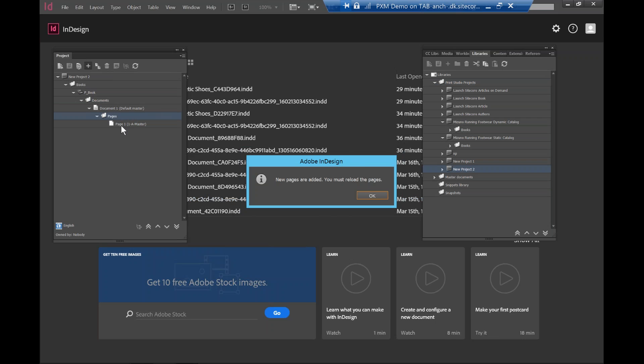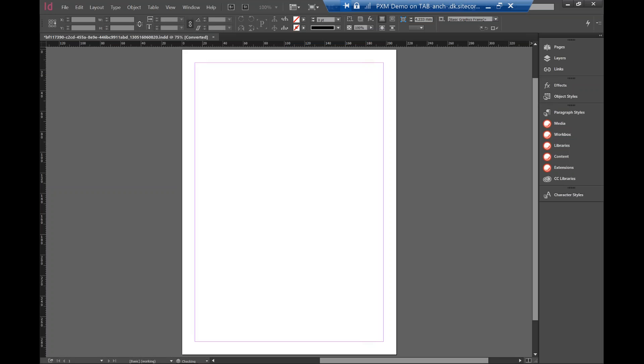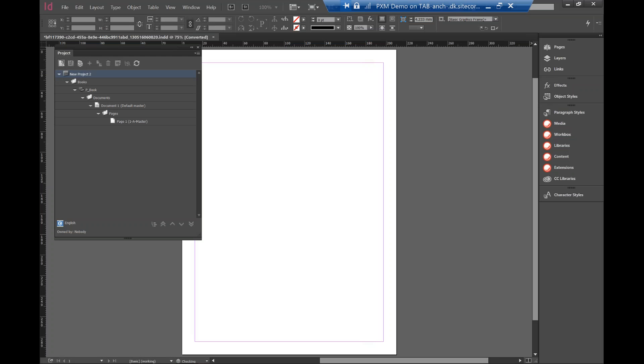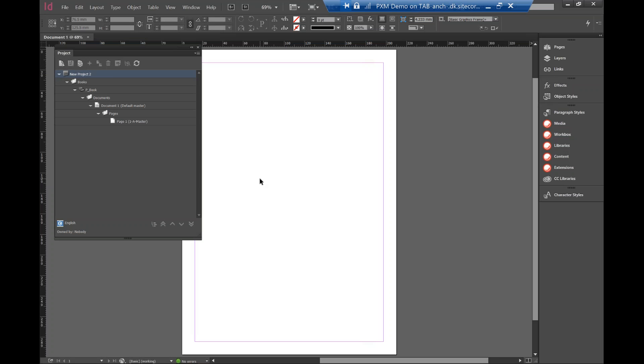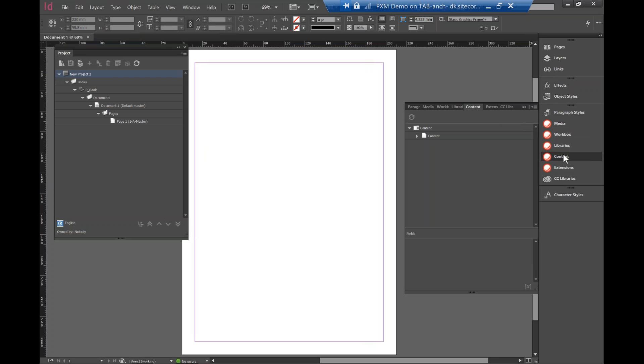So once it's done, what I can do now is I can render this document, the template itself. So you can see the template is created. So in the first scenario, I'm going to show you how easy it is to drag and drop the Sitecore content into the template itself.